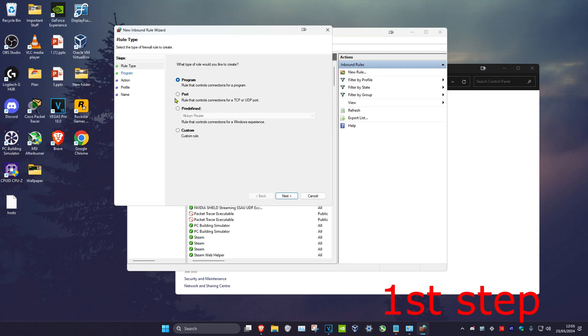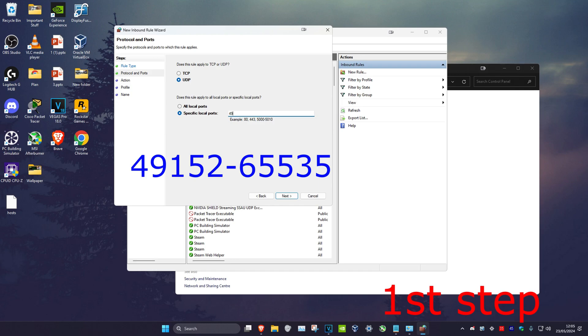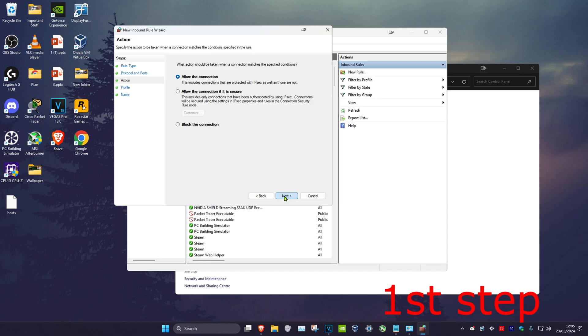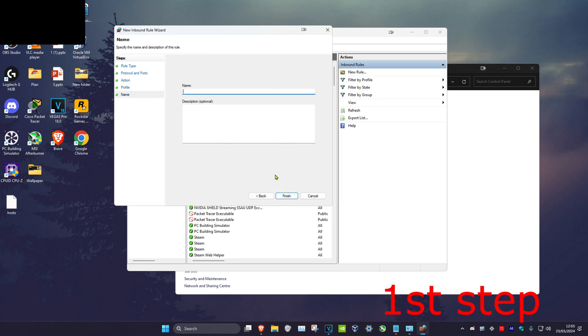And now we're going to select Port, click on Next, select UDP, and then in this box right here we're going to type in 49152-65535. Click on Next, click on Next again, click on Next again, and then just put the name as Minecraft and then click on Finish.